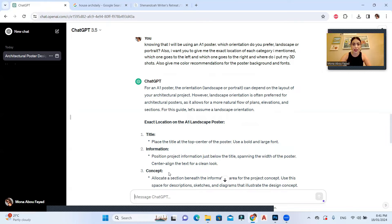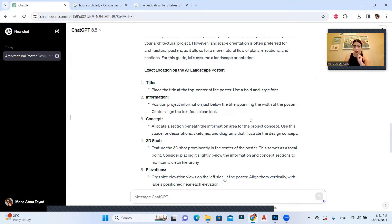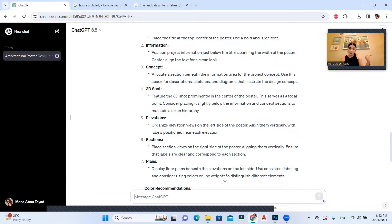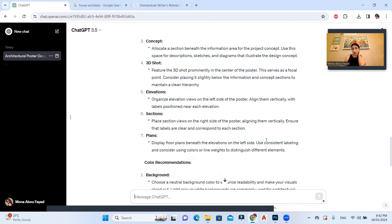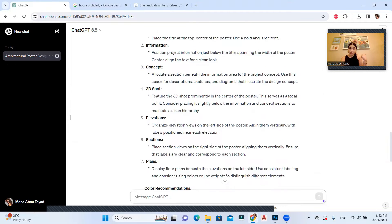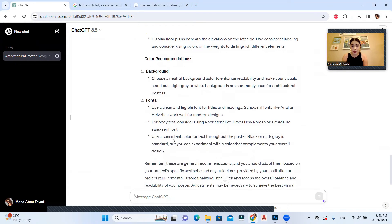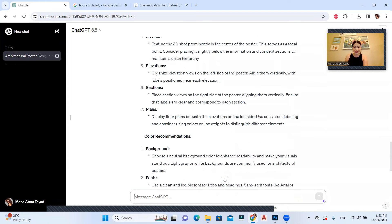ChatGPT recommends landscape orientation for an A1 poster. Title goes at the top center; project information just below the title, spanning the full width, center-aligned. The concept section goes beneath that. The 3D shot goes in the center as a focal point. Elevations go on the left side, aligned vertically with labels. Sections go on the right side. Floor plans go beneath the elevations on the left. For background, use light gray or white. For fonts, use a clean sans-serif like Arial for titles and Times New Roman for body text.